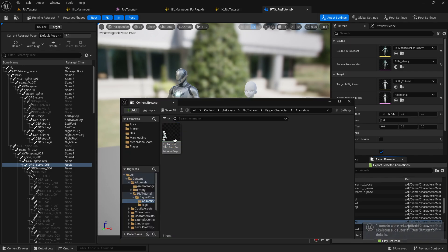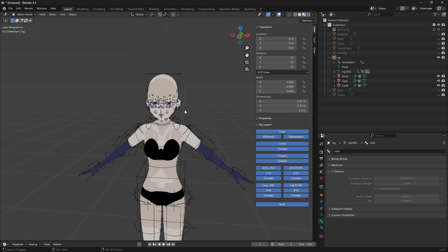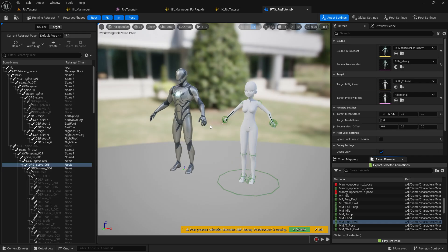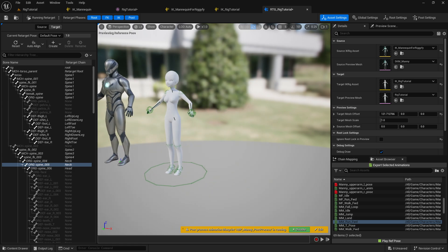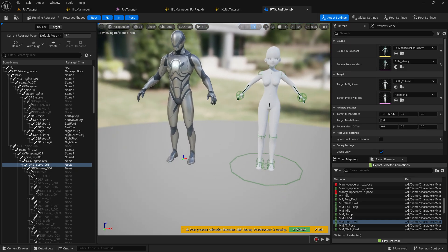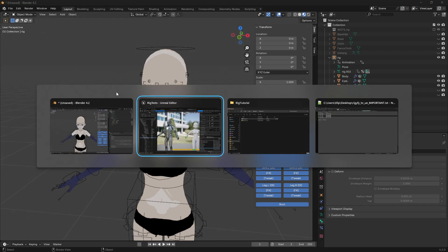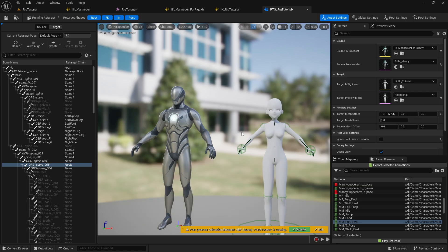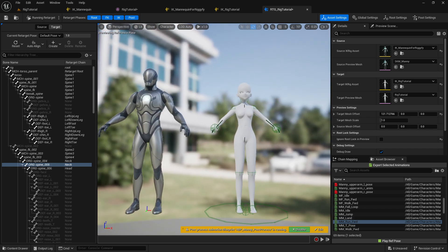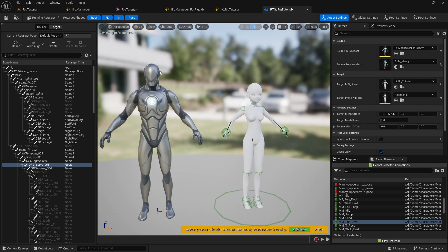The reason this workflow is useful: for example, I want to use facial animations from Blender, so I can create animations in Blender, export them to Unreal Engine, and also use existing Unreal Engine animations retargeted to my character. In the animation blueprint, while my character is running, I can layer facial expressions from animations I created in Blender. So basically I can use the full rig system from both Blender and Unreal Engine at the same time - that's the approach I recommend.